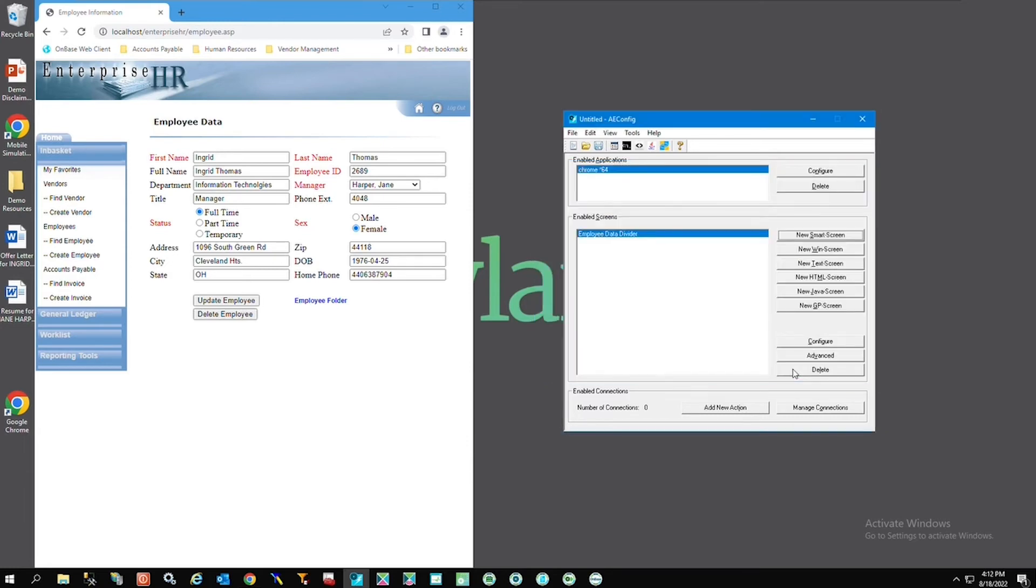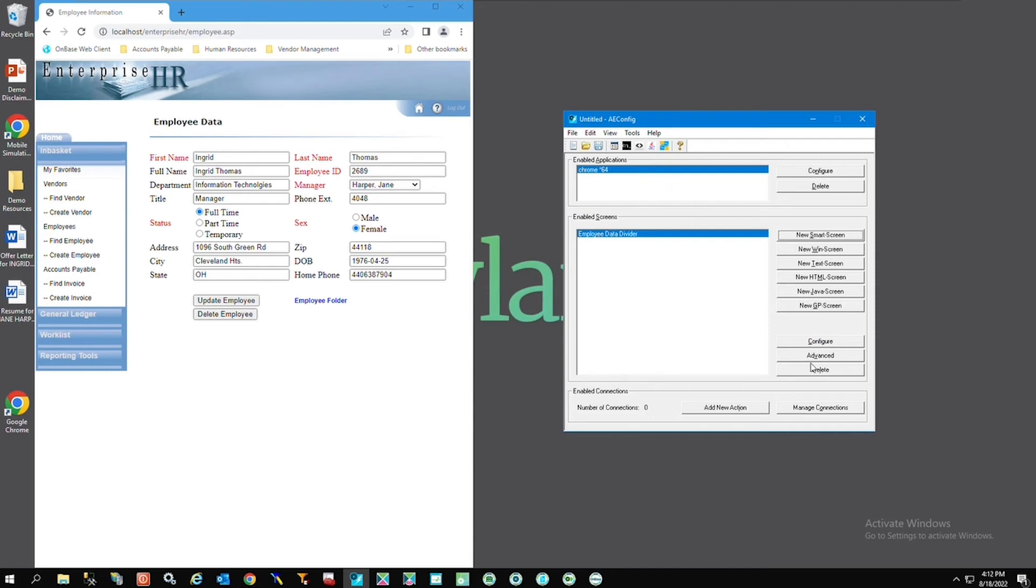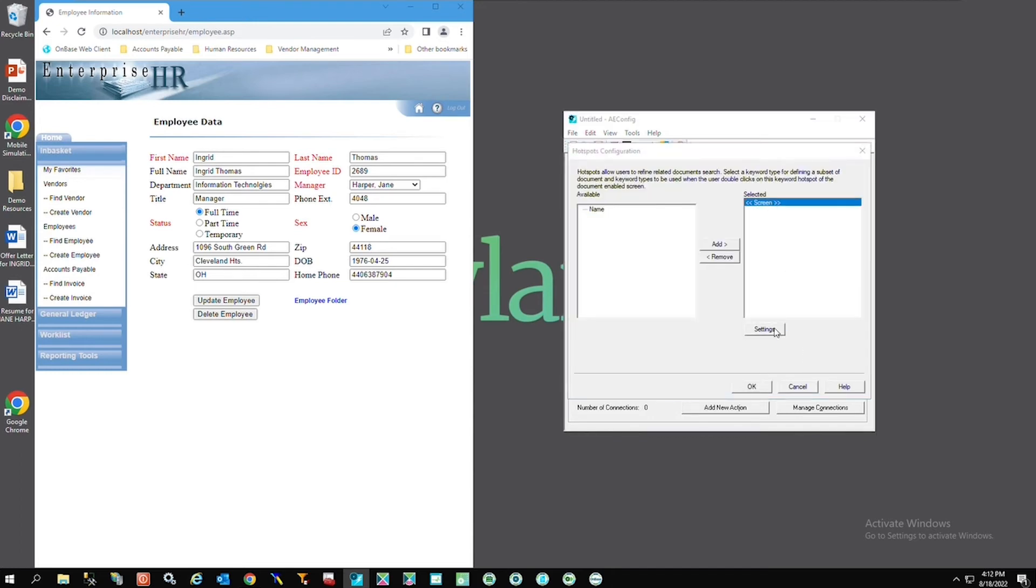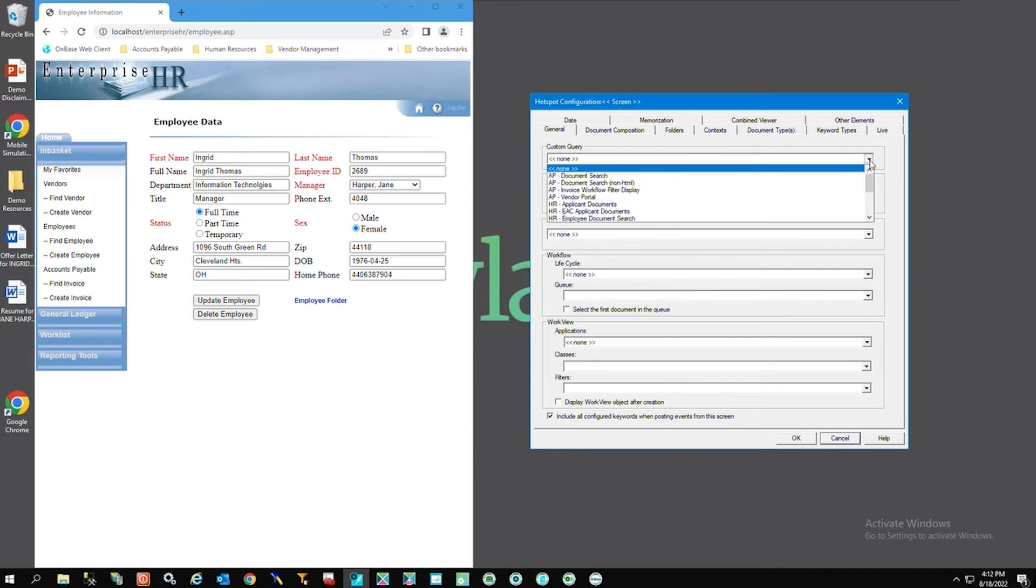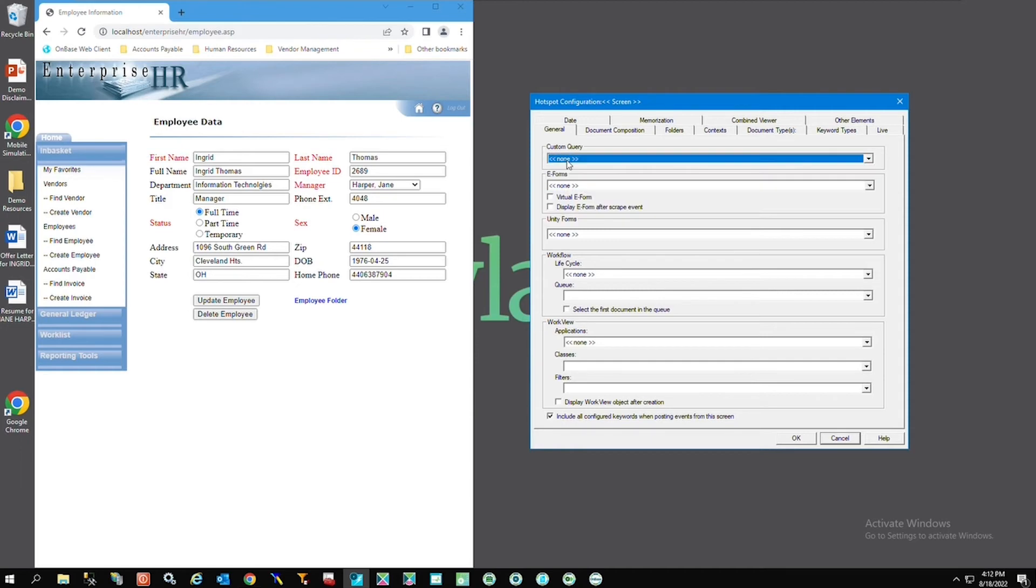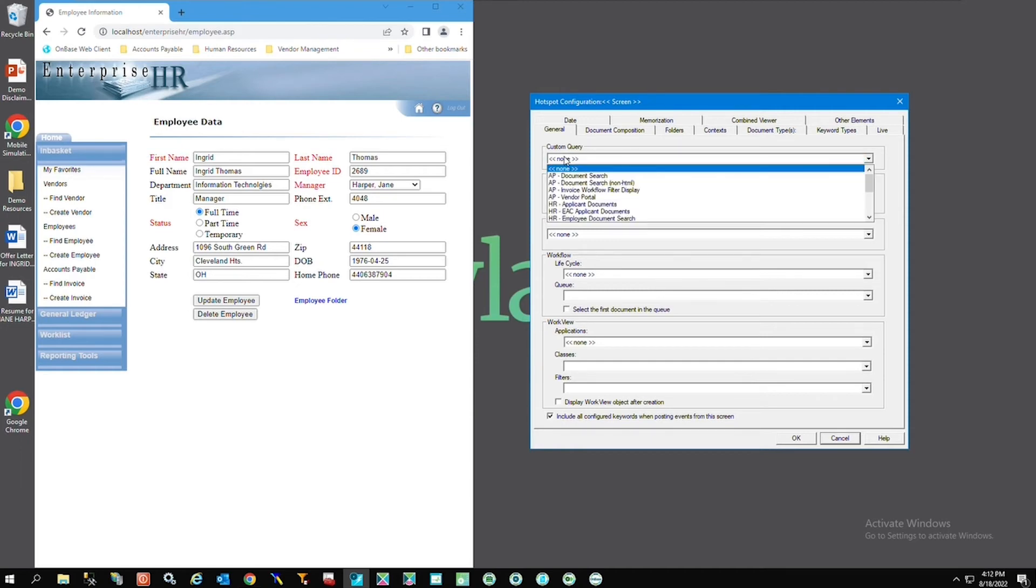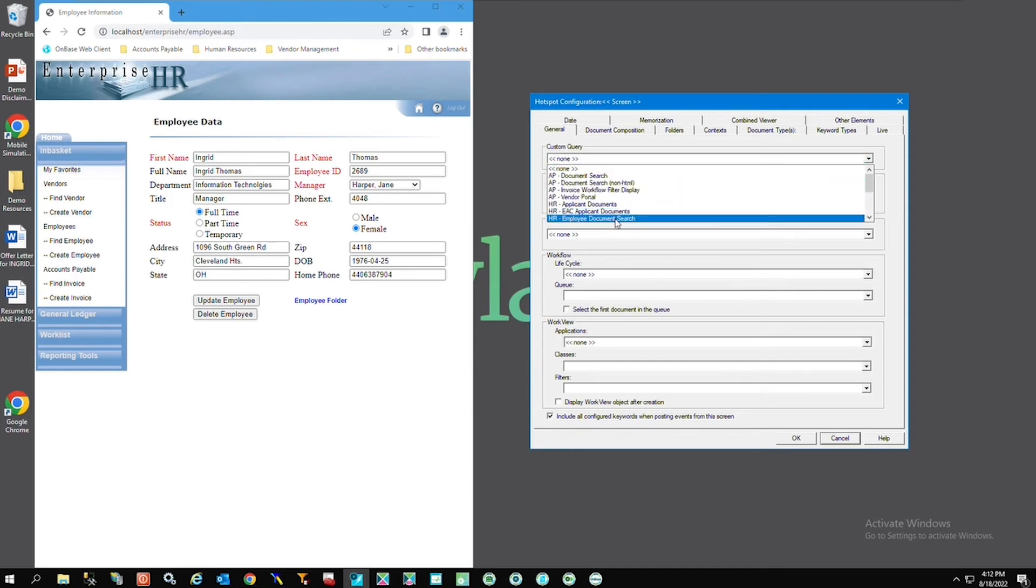Lastly I'm going to navigate to advanced, select my screen and hit settings. Here's where I want to tell app enabler when a user double clicks in the window and an employee name has been found, please run a custom query for employee documents. I'll just select the custom query using the drop down here.